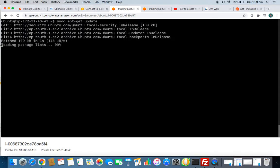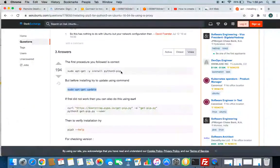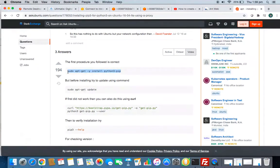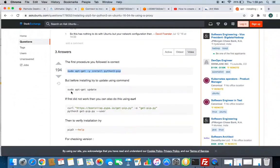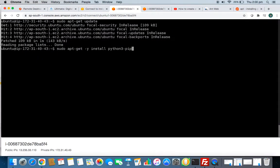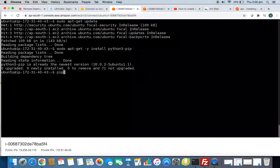It's saying reading package list done. Now go and copy this command to install PIP3. And don't forget to mention sudo because you have to do it using your super user ID. So these two things are done, so we have PIP3 now.